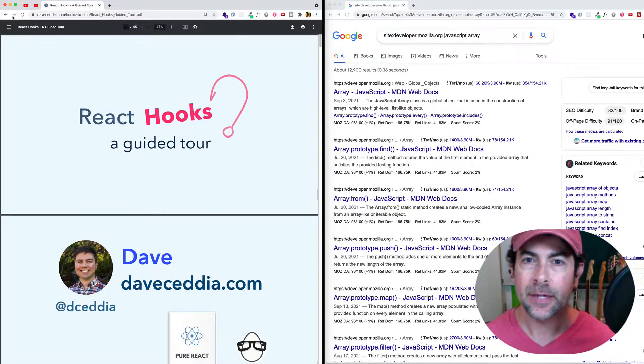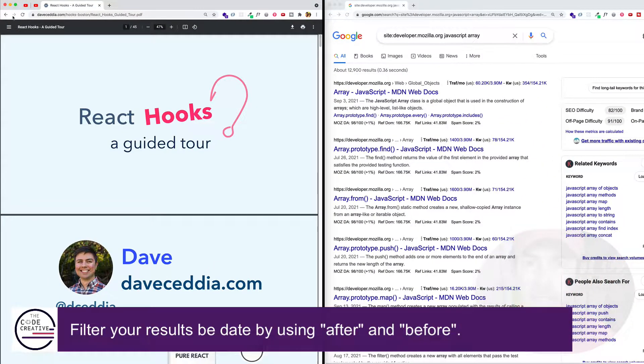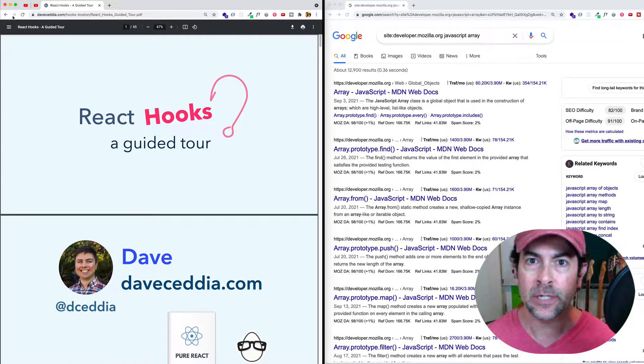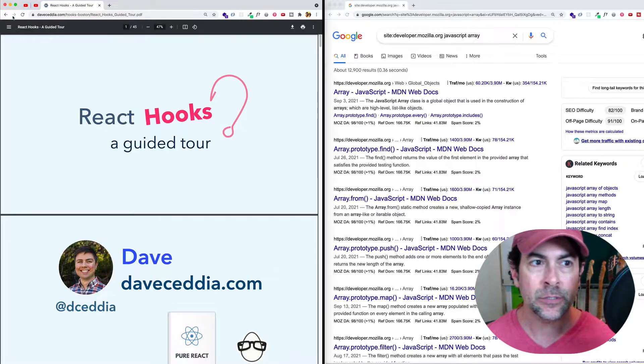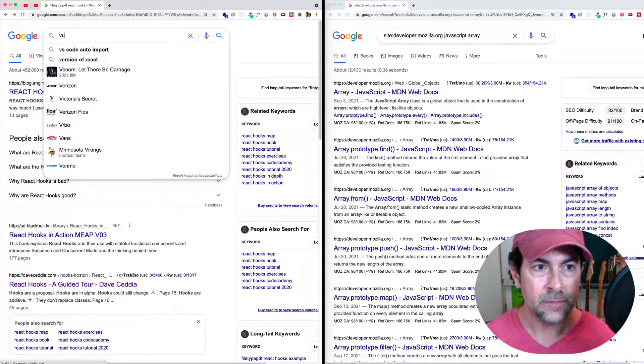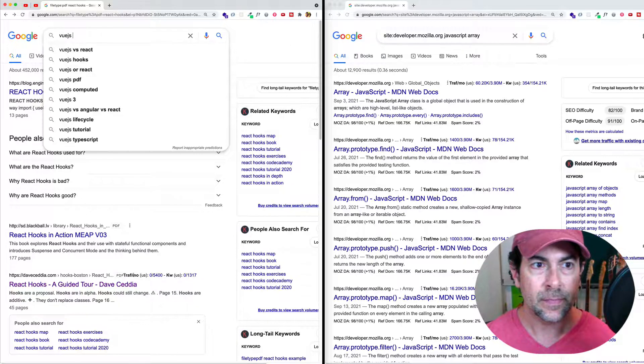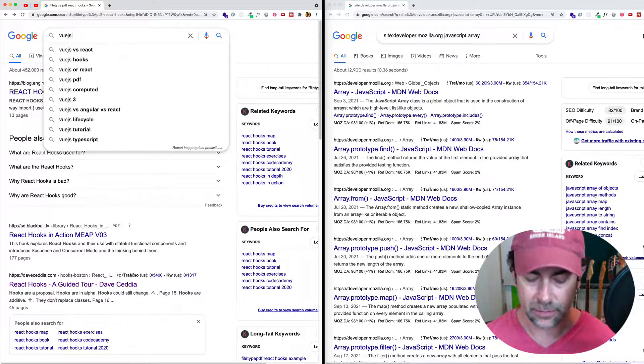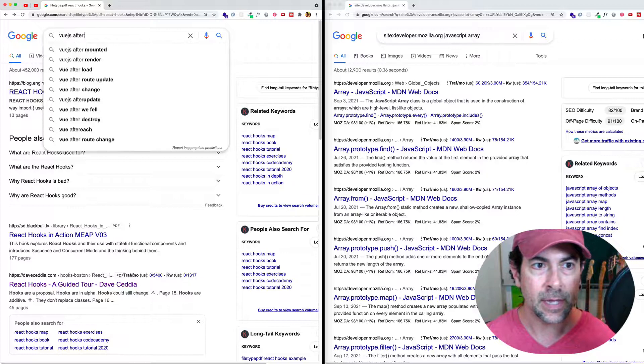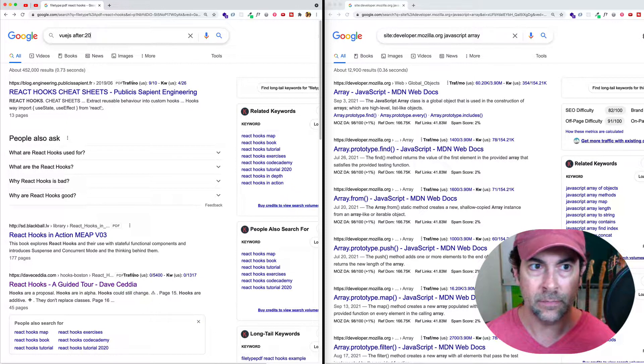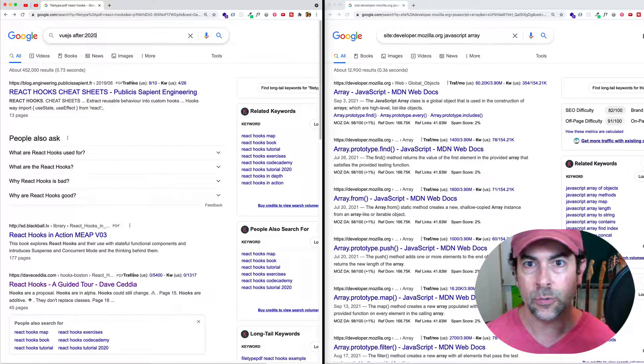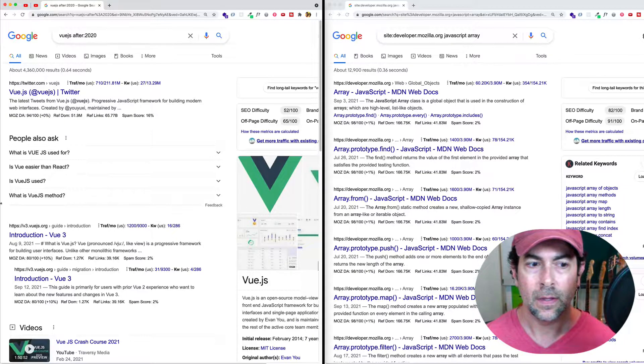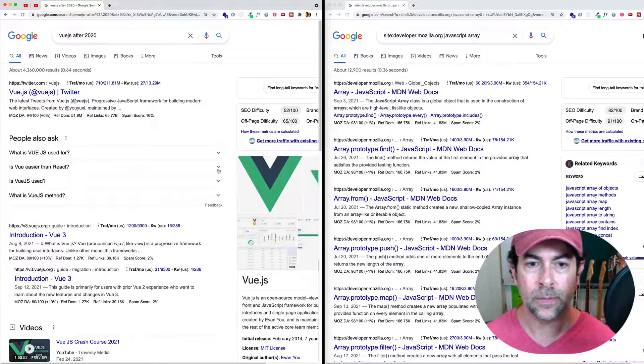Now here's a very useful one, filtering the results by date. So as developers, we often want the freshest, most current information. Like if I'm searching for Vue.js, let's try this. If I do Vue.js and I only want to find the most recent results, maybe I can do something like after, let's say 2020. Well, now we can see here, we got August 9th, 2021.